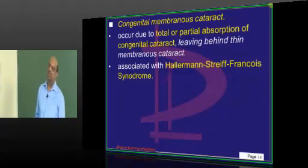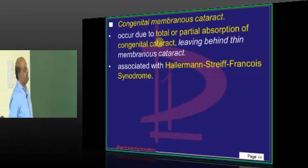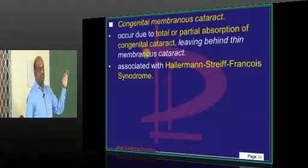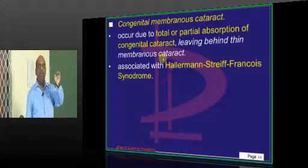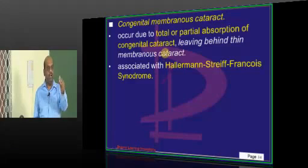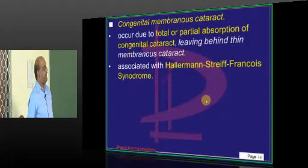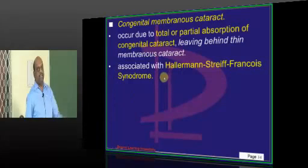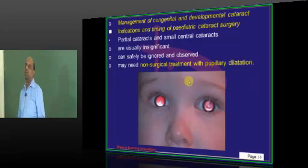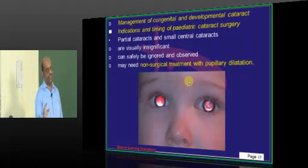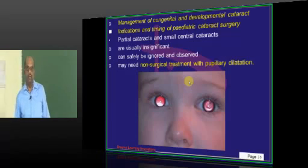Congenital membranous cataract occurs when a previously formed congenital cataract is absorbed — the entire lens matter gets liquefied, leaving only the capsule behind. That leaves a congenital membranous cataract. It has a syndromic association but is less important for exams. To summarize: we have studied lamellar or zonular as the most common type, various types of polar cataracts, and others.